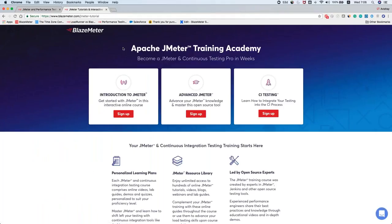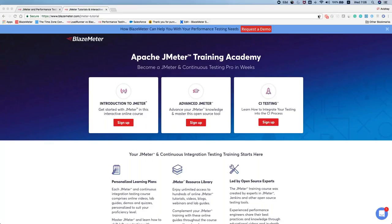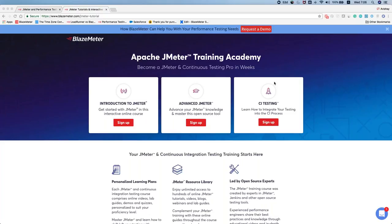BlazeMeter recently launched a JMeter Academy — a training academy that is 100% free. You can learn all the basics of JMeter, take introductory and advanced courses, and even CI testing courses to learn how to integrate your performance testing into your CI process. You can find it by searching 'BlazeMeter JMeter Academy' in Google. It's an awesome resource for first-timers and those with basic JMeter knowledge.